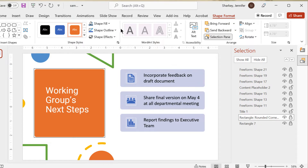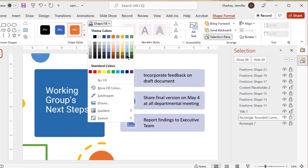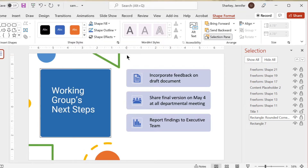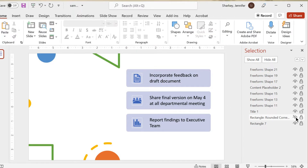To modify a shape color, select it in the Selection Pane. Click the Shape Fill option and change the color. To hide an object, select it in the Selection Pane. Click the small eye icon to the far right of the object name.